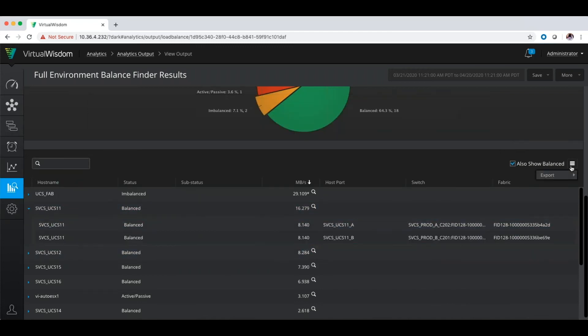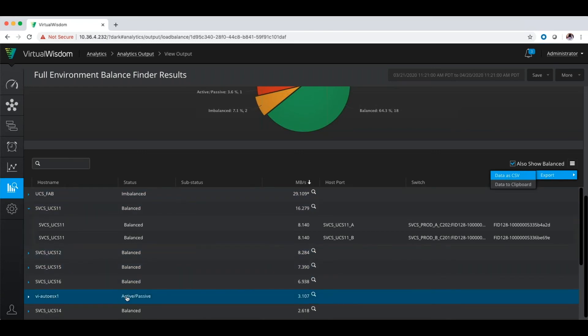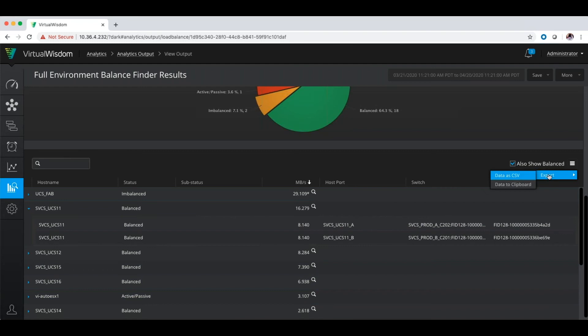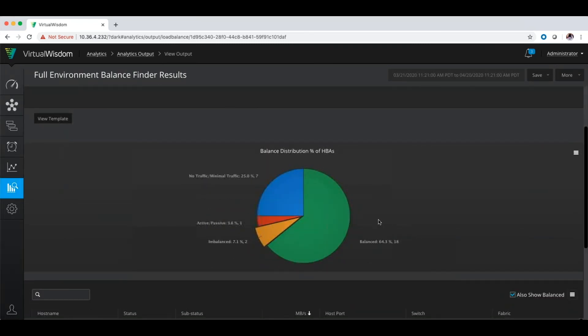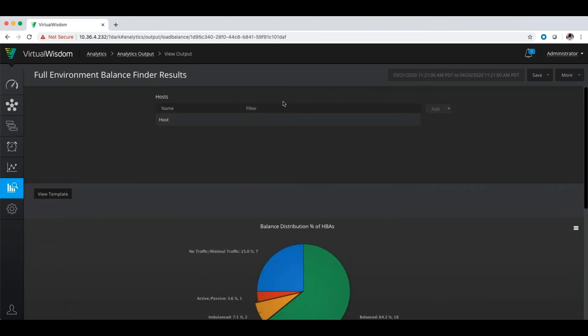You can export this list to CSV if you want to do it. You can also see that we have an active passive host down here. So what you want to do is export this list out. Maybe you have a set of hosts that you want to look at that a particular group supports configuration wise, and you want to send it to them showing them that of the 30 servers you manage, 25 of them are imbalanced. We need to understand what's going on. Is it a multipathing issue? Is it some sort of zoning, masking issue, whatever it may be. But this will allow you to do an overall view of the entire environment, or you can do a subset of your environment depending on what you choose to look at up here in the top.